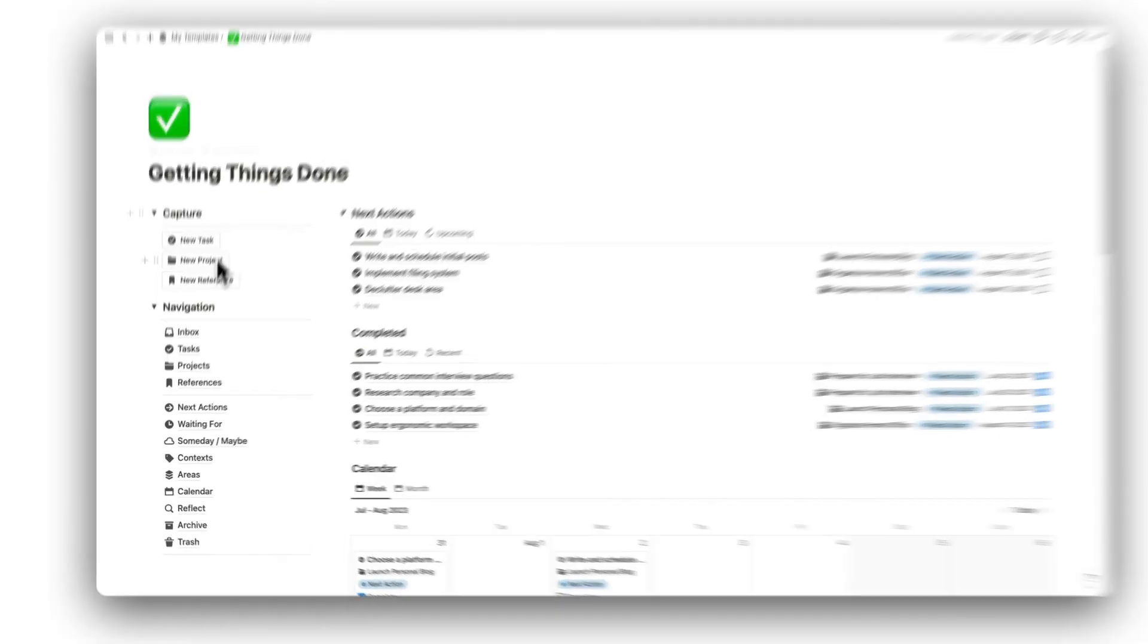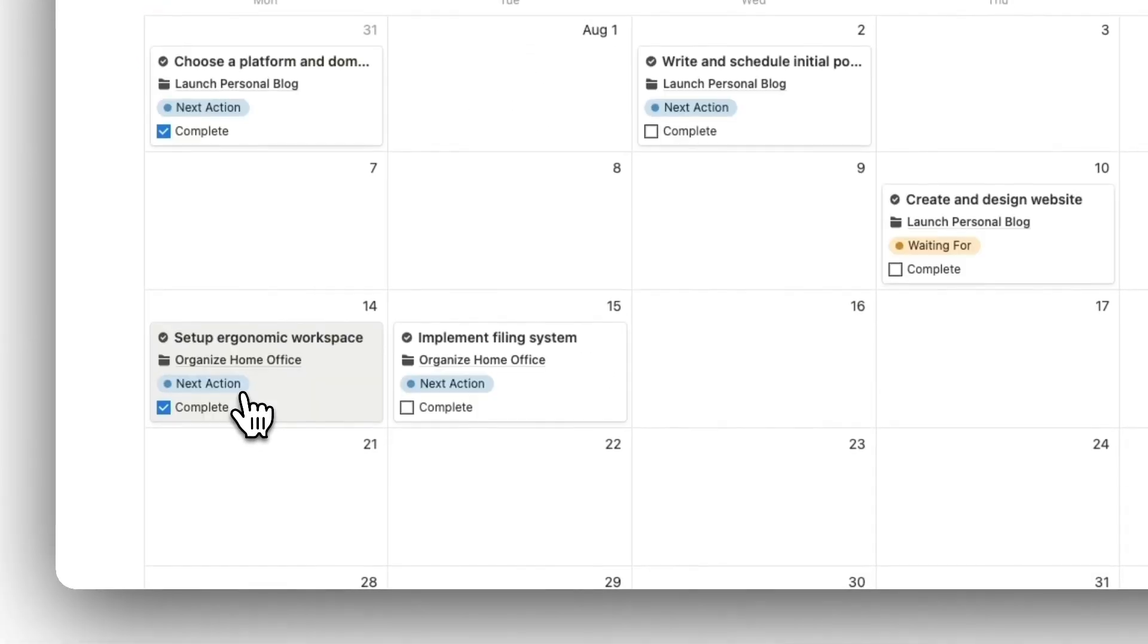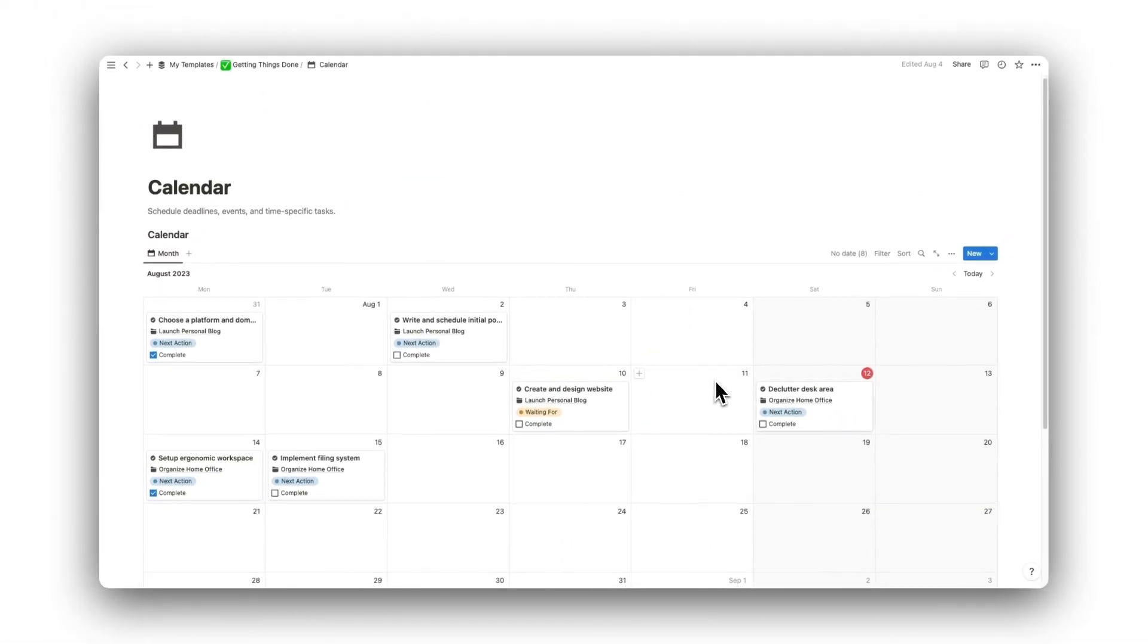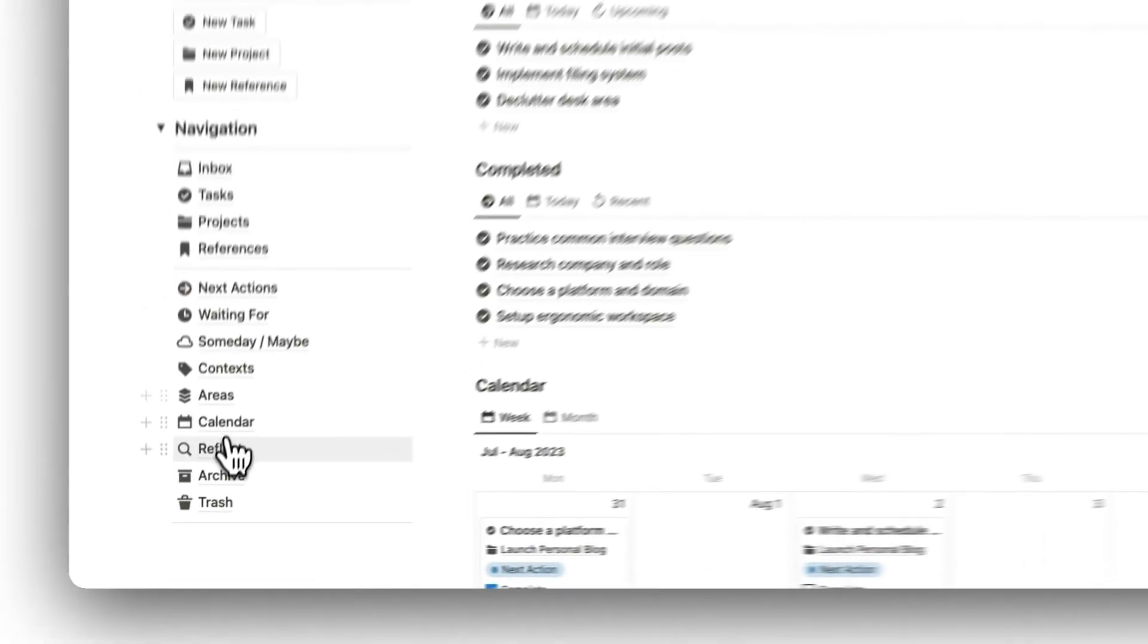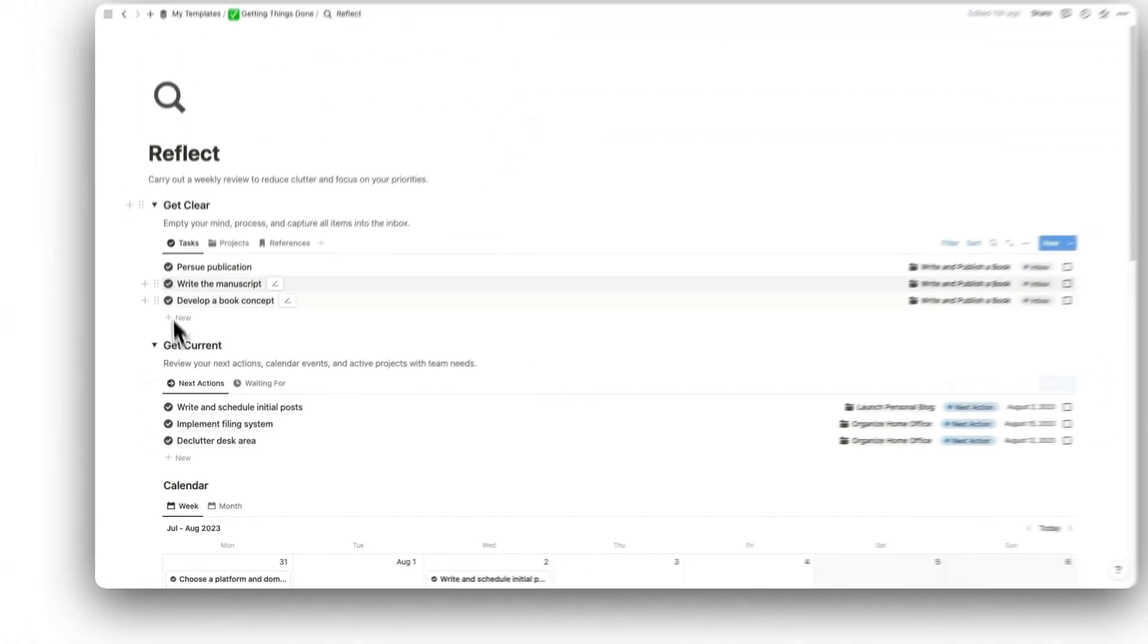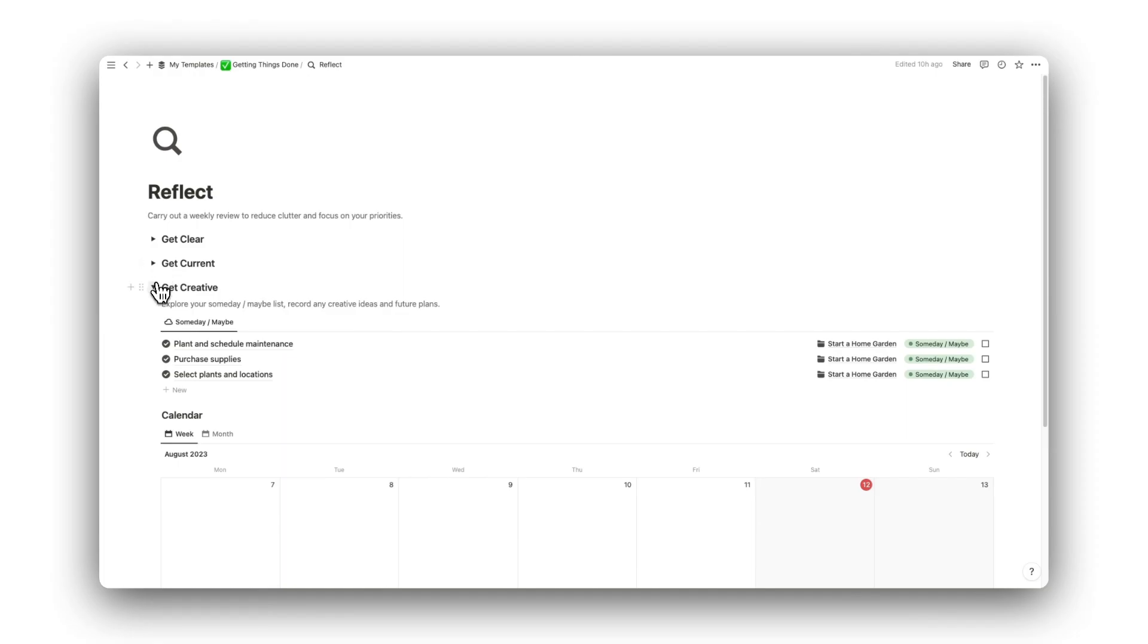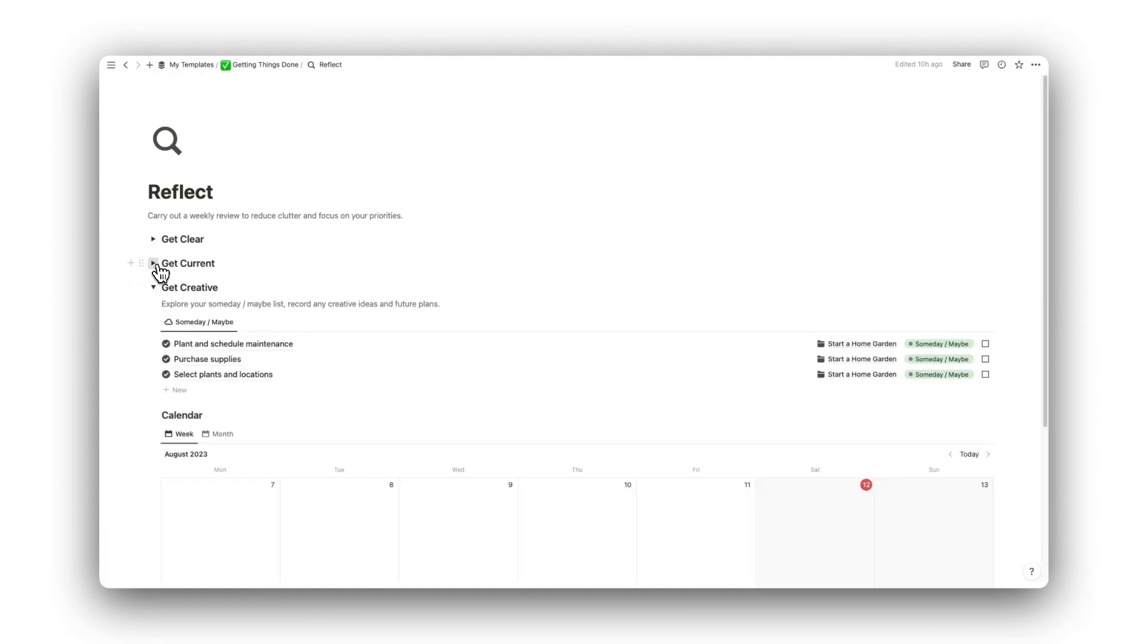We also have a dedicated calendar folder showing all our tasks on one monthly calendar. Next is our Weekly Reflection folder. This page can be divided into the three categories, Get Clear, Get Current, and Get Creative.